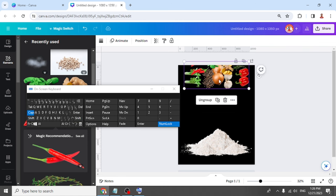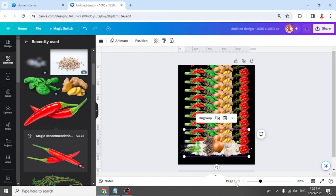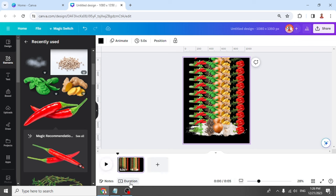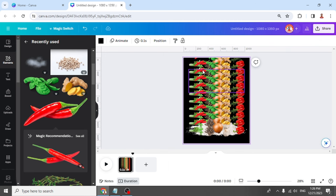Like this, and then Ctrl+D again until it touches the bottom part. So we have 11 copies. Now let's make it a video page — just click this, then click duration and change it to 0.1. We have 11 copies here, so let's make it 11 pages.